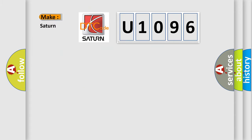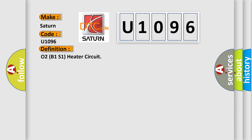So, what does the diagnostic trouble code U1096 interpret specifically for Saturn car manufacturers? The basic definition is O2B1S1 heater circuit.